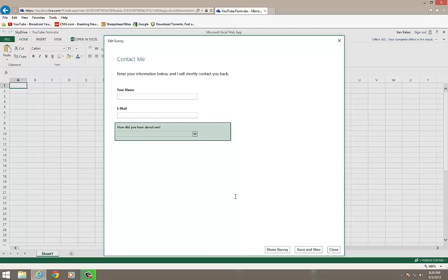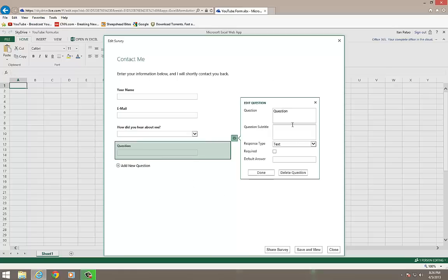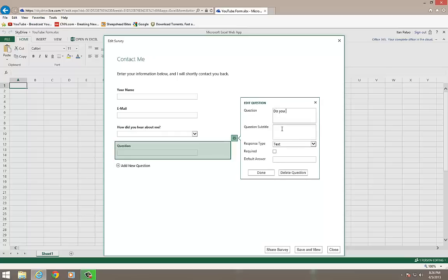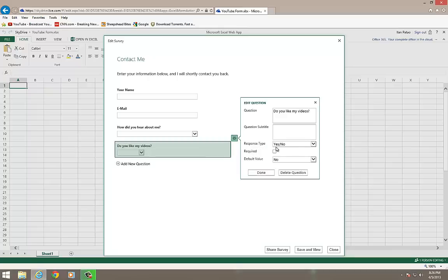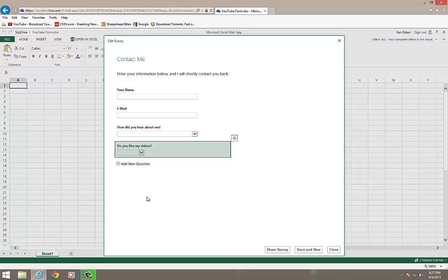I'm going to add another question in here. Let's just add one more. Let's say, do you like my videos? And I'm going to make this a yes, no question. And I'm going to make that one required. And we'll make the default answer yes. And we'll make that done.